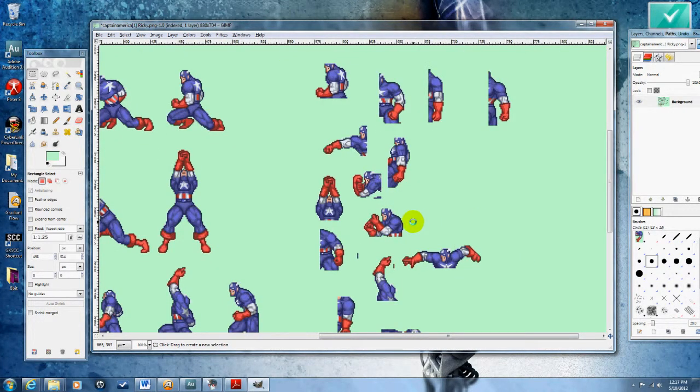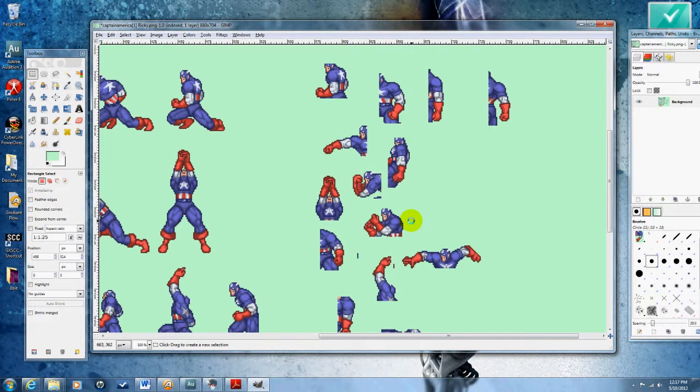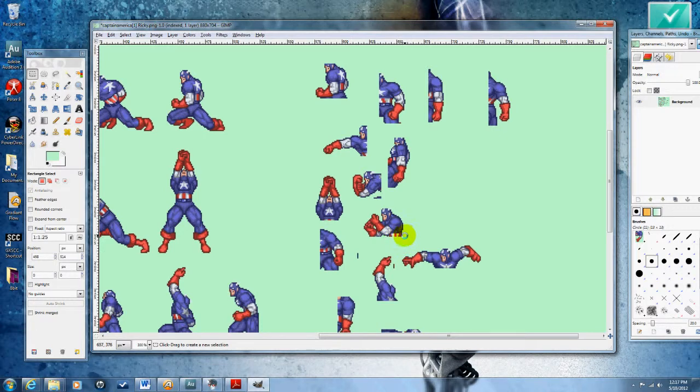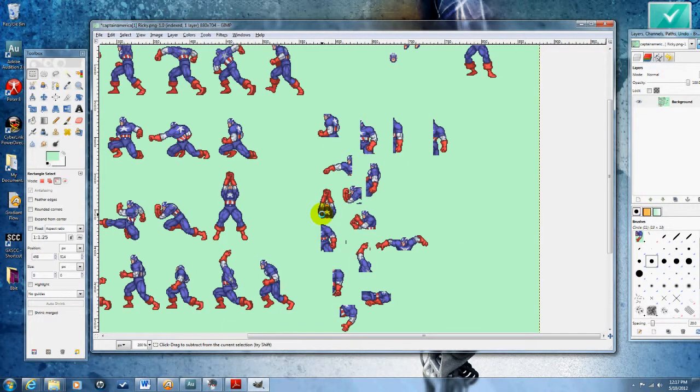All right, so I just grabbed a ton of arms, and I've got to pick the kind that I want. Now obviously, if you want the most realistic looking movement, you're going to want to grab three different parts: the shoulder, the wrist, and the hand.